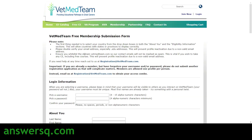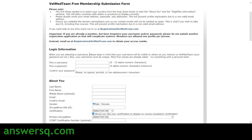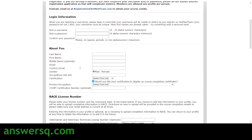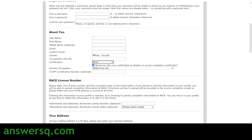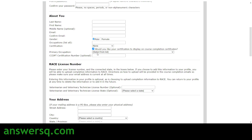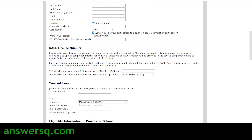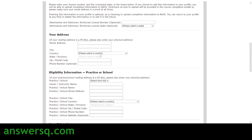After clicking 'Submit Your Free Membership,' you'll land on a registration form. Choose a username, set and confirm a password, then provide personal information including your name, email address, gender, occupation, and certification. If you're unsure about certification, you can select 'None.' Make sure to check the box asking whether you'd like your certification to display on course completion certificates, then select your primary occupation. The CCDPT certification number and race license number are both optional.